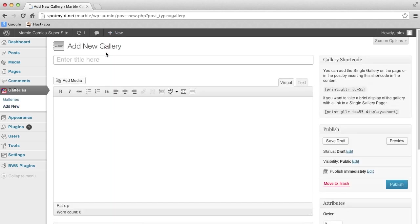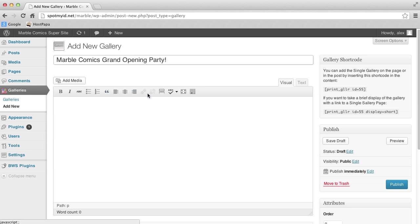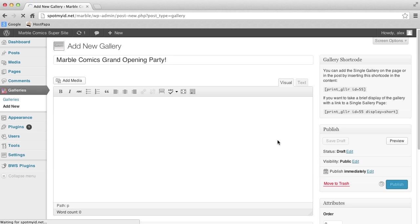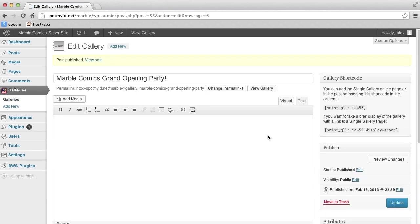And then let's name it, Marble Comics Grand Opening Party. Sweet. Click Publish, and there we have it. We've got ourselves a new gallery.